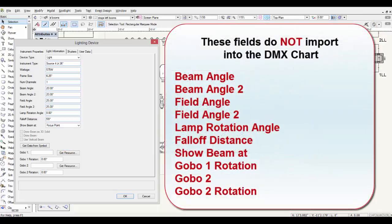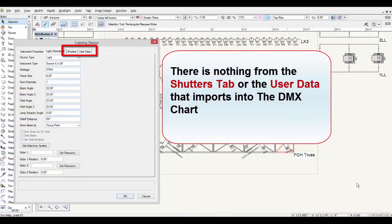These fields do not import into the DMX chart: Beam Angle, Beam Angle 2, Field Angle, Field Angle 2, Lamp Rotation Angle, Falloff Distances, Show Beam At, Gobo1 Rotation, Gobo2, and Gobo2 Rotation. There is nothing from the Shutters tab or the user data that imports into the DMX chart either.